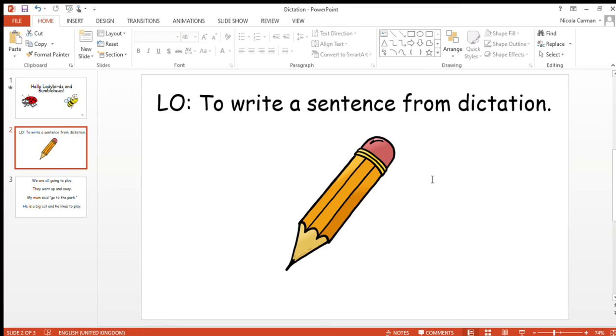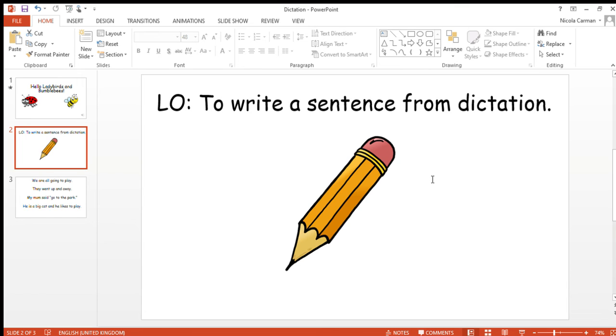He is a big cat and he likes to play. He is a big cat and he likes to play. He is a big cat and he likes to play, one more time.